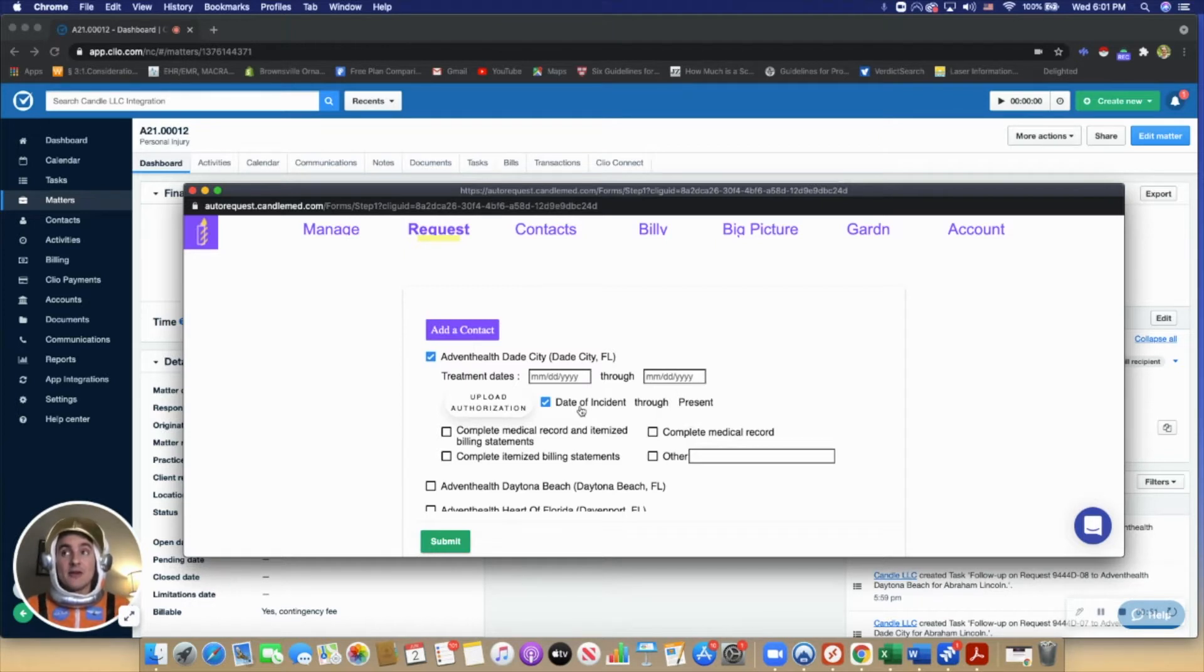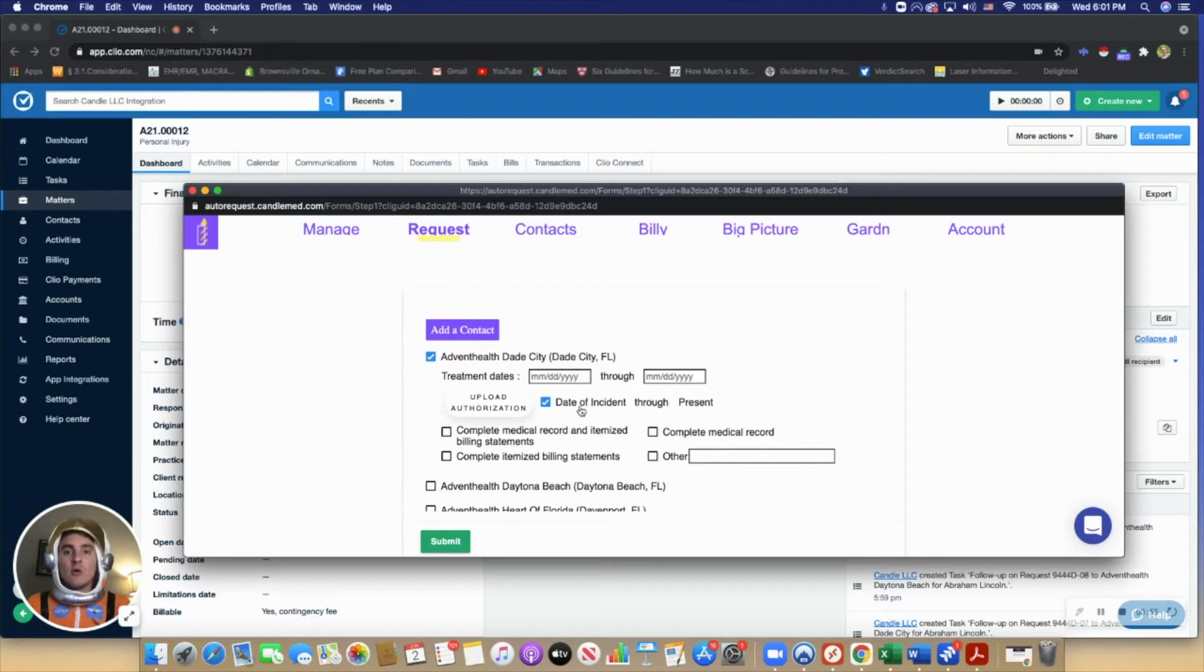Then use today's date to tell the hospital we want records from date X to date Y.